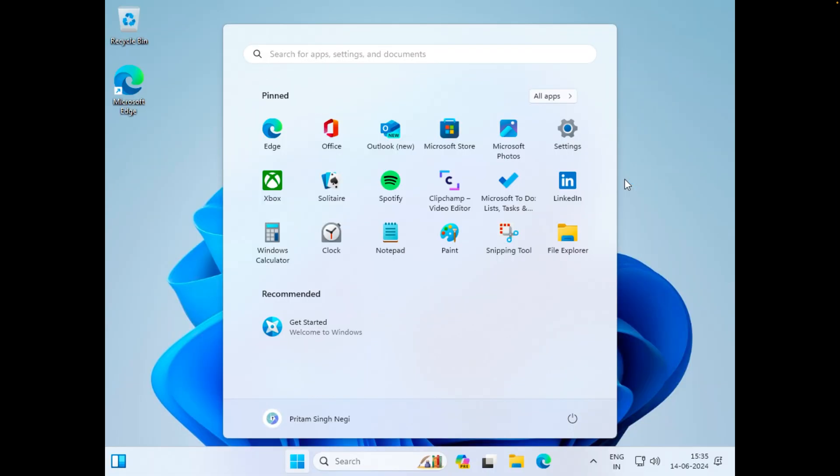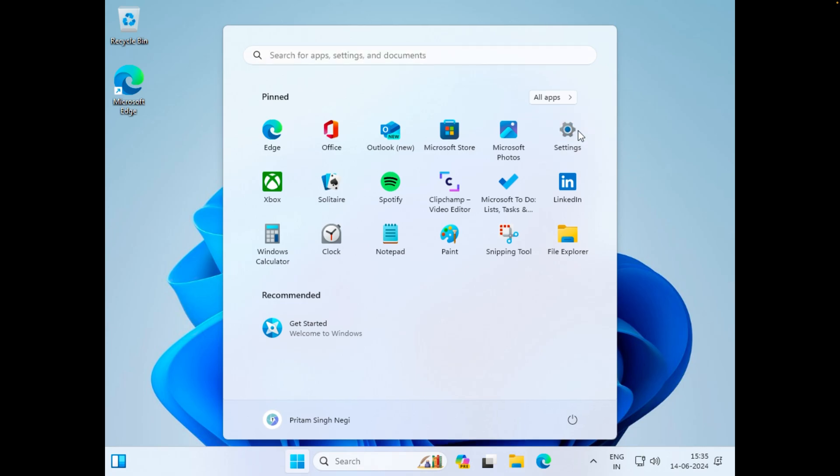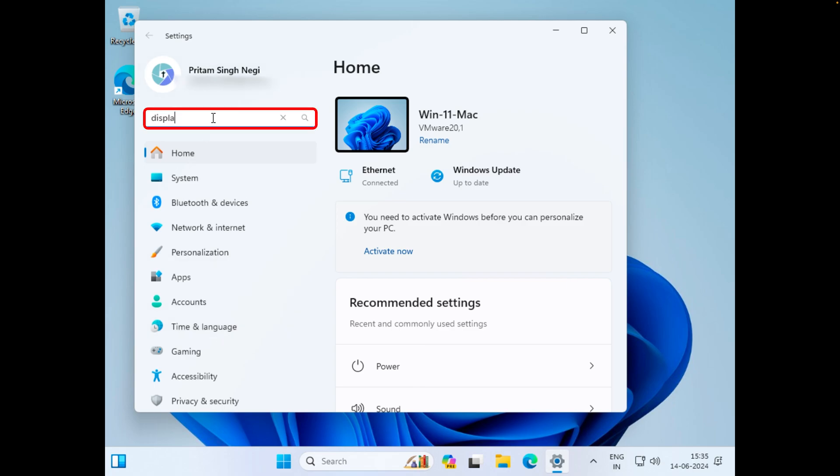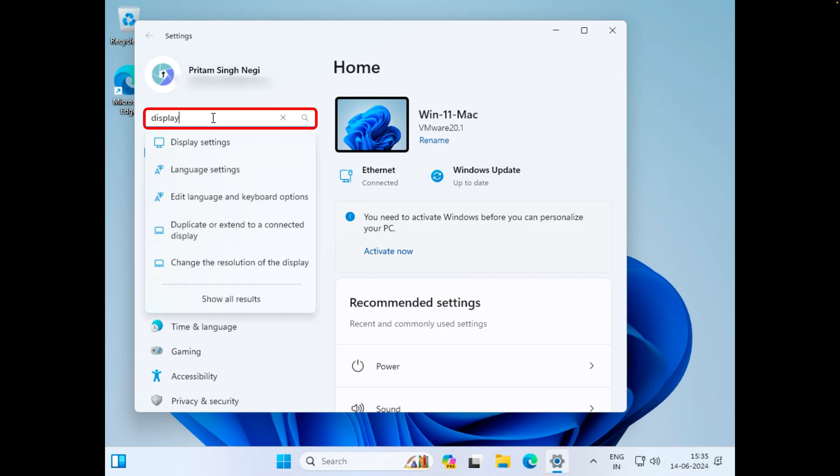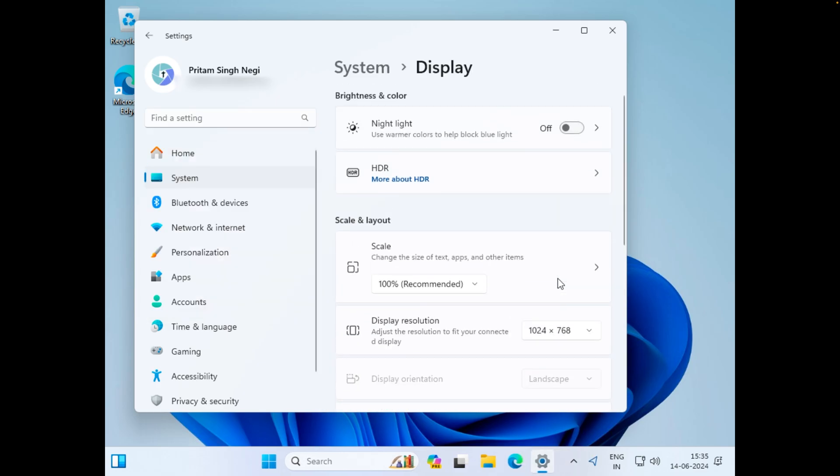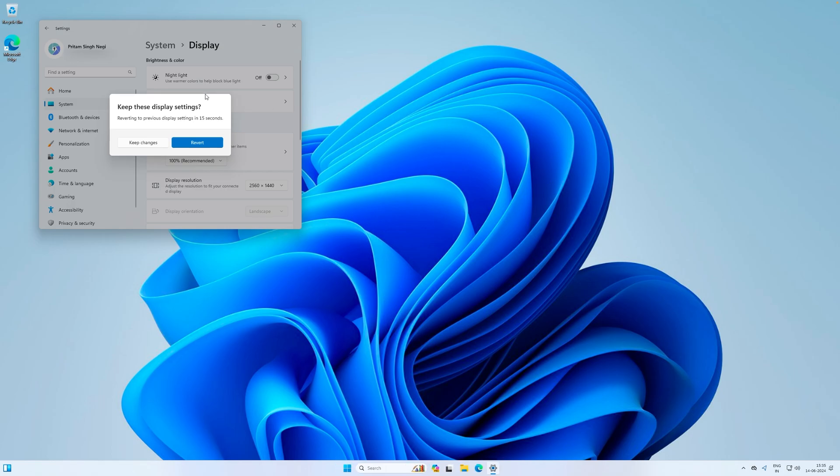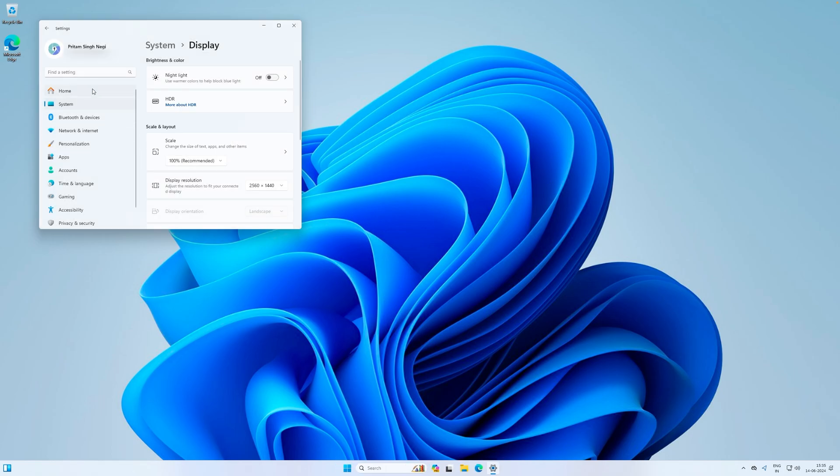And finally we have successfully installed the latest Microsoft Windows 11 in macOS. Now let me go here in settings and now let me look for the display settings. And then from here I can change my resolution to the native resolution of my monitor and now let me click on keep changes.